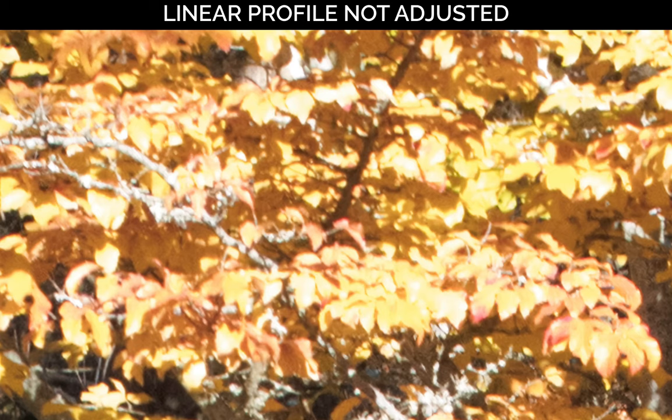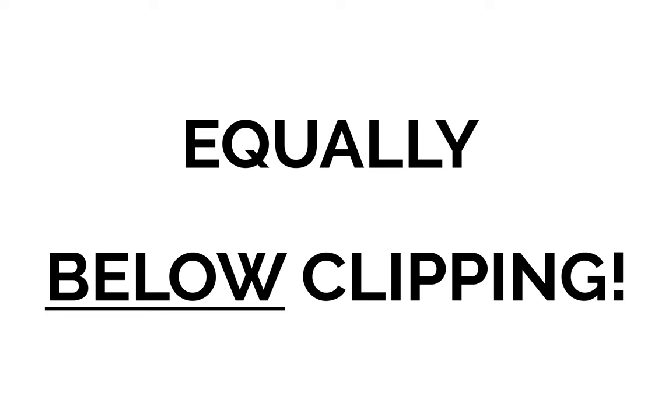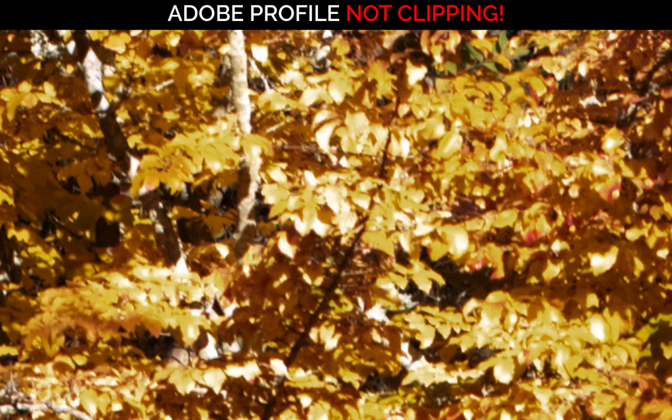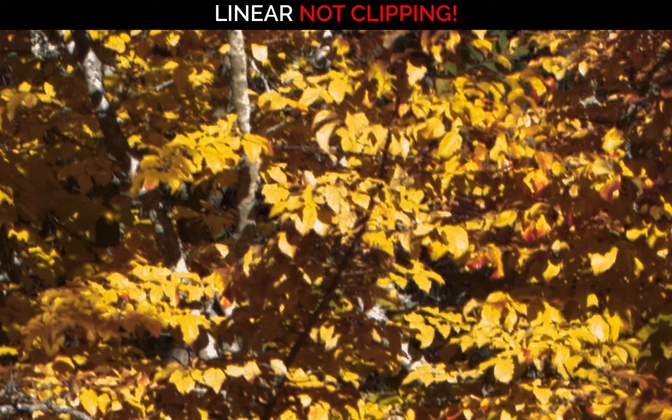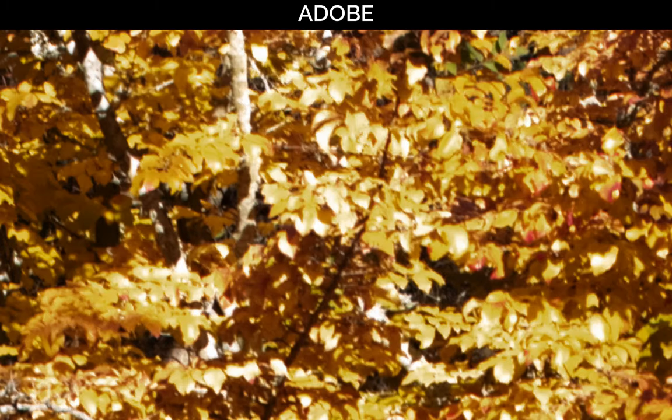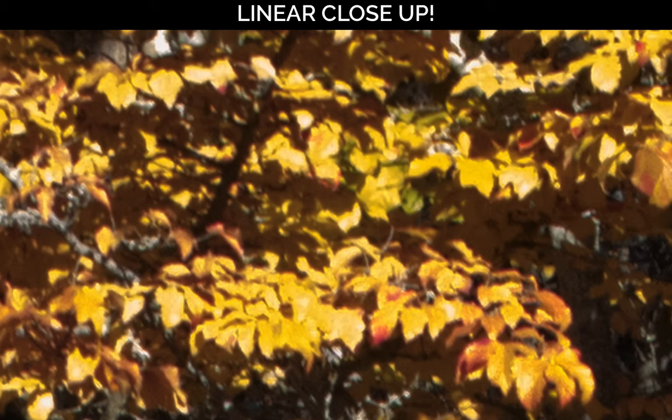Bonus close-up. Adobe. Linear. Non-linear. Linear. Back and forth. Watch this. Both files taken down equally below clipping. Nothing is pure white. Oh my gosh. Astonishing. That's a mess.